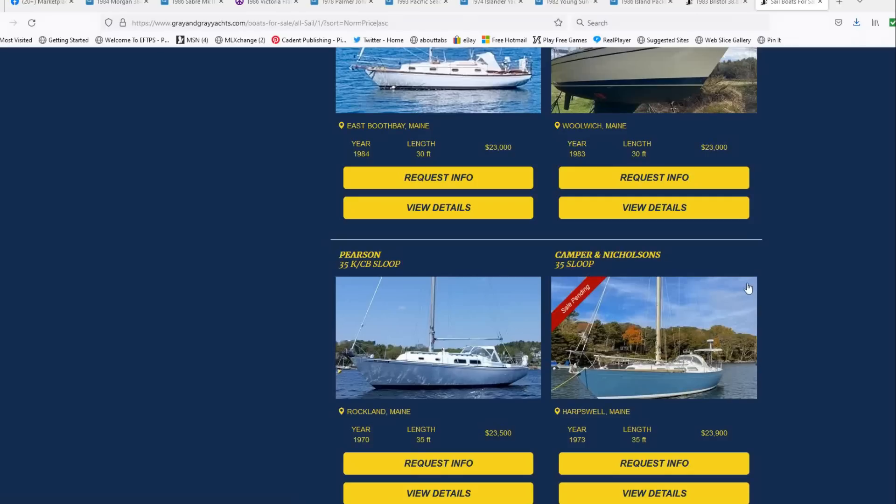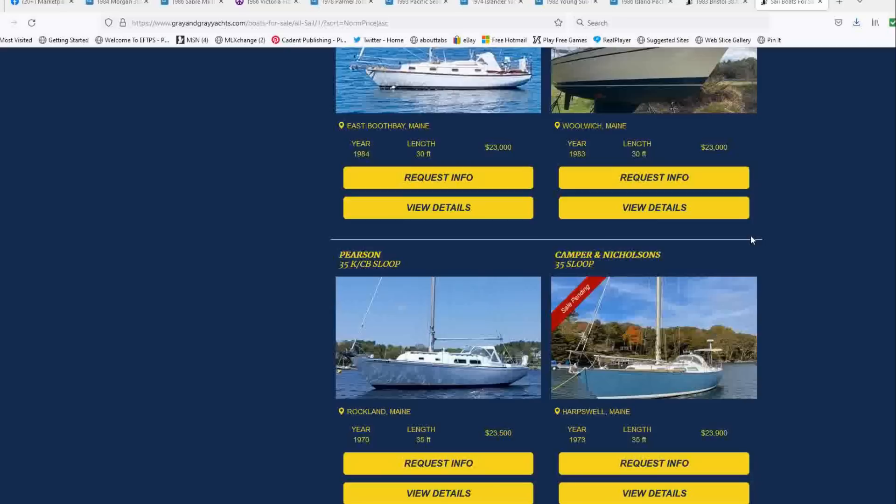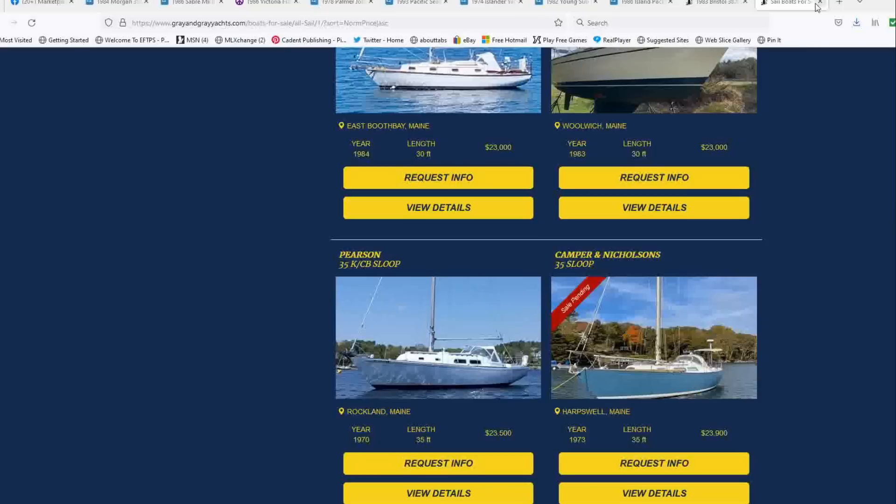All right, here we go. Going to do this quickly. So I just want to point out that this Camper Nicholson, this 35 foot sloop that we profiled in our top 10 under 30 is now pending, obviously because of our video, but it's cool to see. And I'm glad that some lucky owner is going to get her and start sailing her hopefully this summer. Okay, moving on.